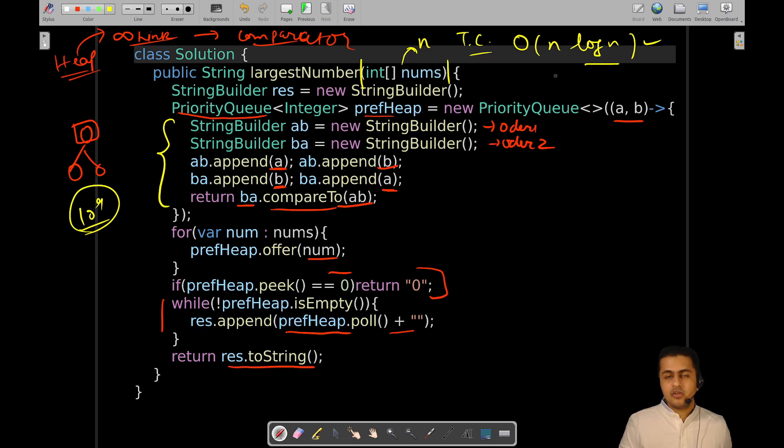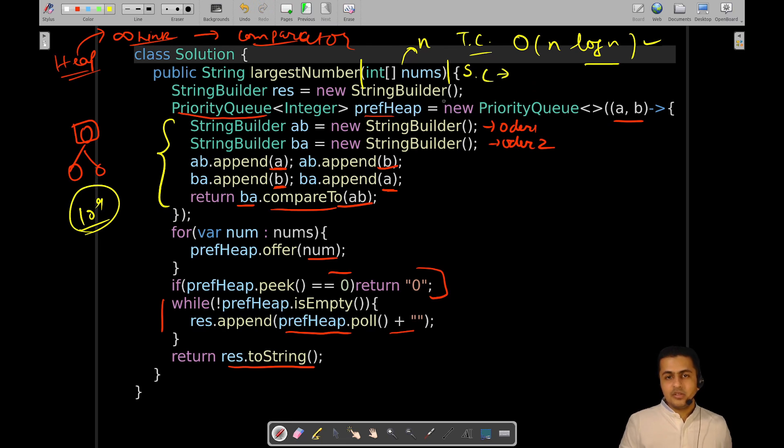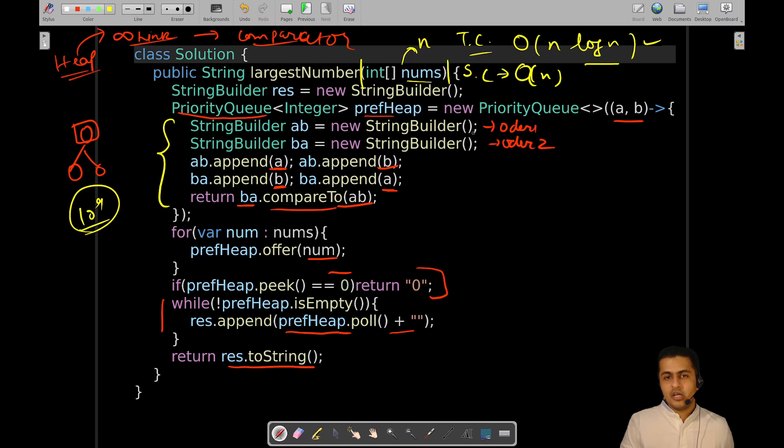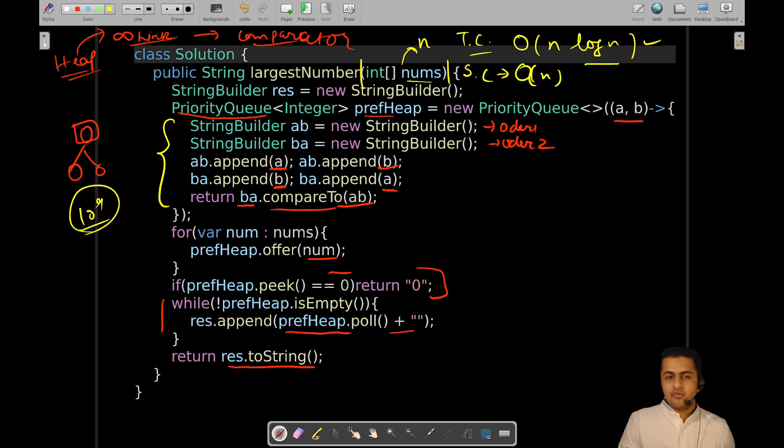Space complexity-wise, this heap will cost you order of N because you are effectively storing the entries of the nums in heap and applying some logic to order them so that the heap can give you every time the preferred number so that your resultant number can be the largest possible.